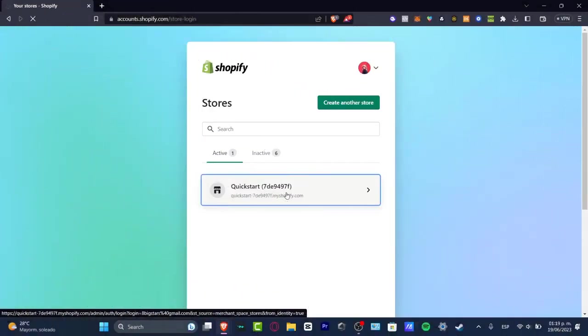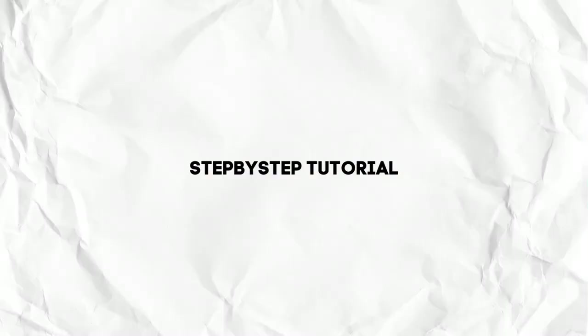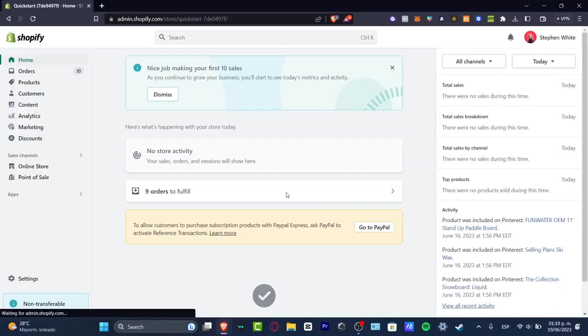Hey everybody, welcome to this new video of TechSpress. In today's tutorial I'm going to be showing you how to connect CJ Dropshipping into your Shopify account. It's actually really simple.